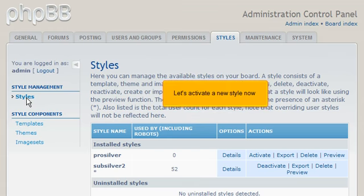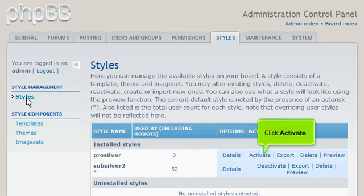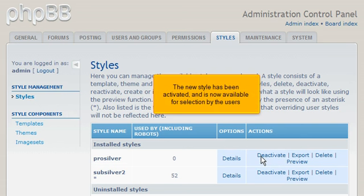Let's activate a new style now. Click Activate. The new style has been activated and is now available for selection by the users.